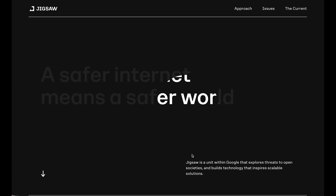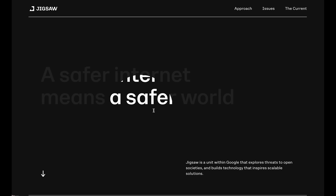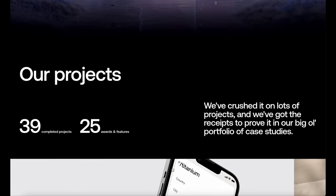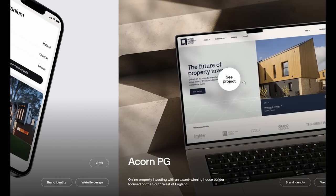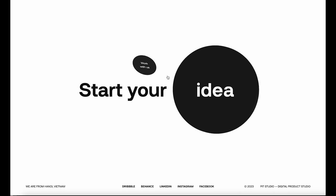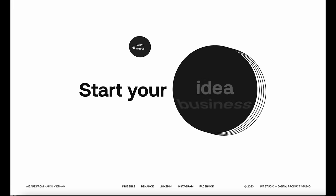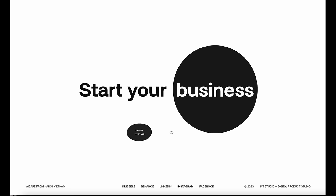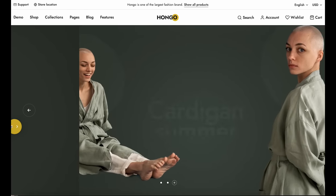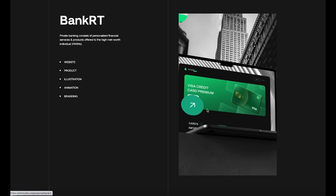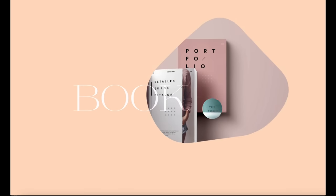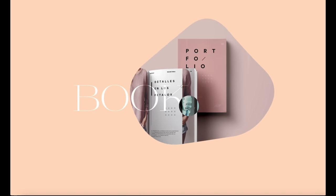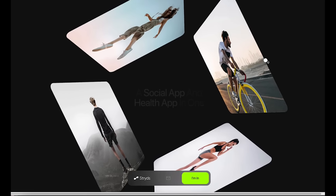Let's dive into a detail that might seem small but makes a huge impact. Remember when the cursor was just an arrow or a pointing hand? 2023 has shaken things up, turning the humble cursor into a design element of its own. Custom cursors can range from brand-specific icons to dynamically changing shapes adapting to the content they hover over. It's like giving a personal touch to a visitor's every move — but there's more than just aesthetics; custom cursors can guide users, highlight key elements, or provide additional information.